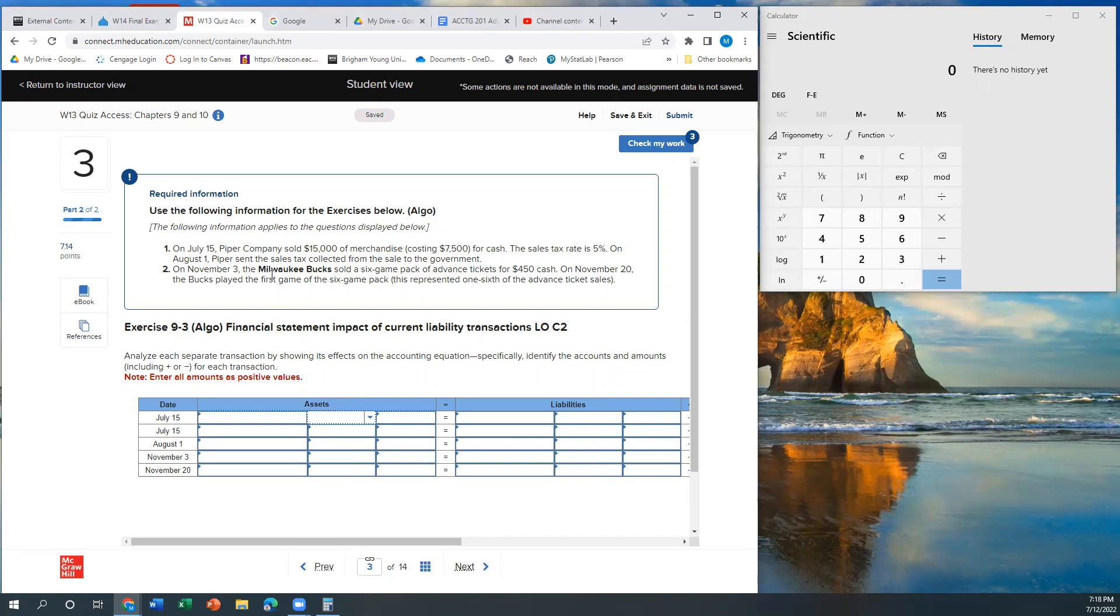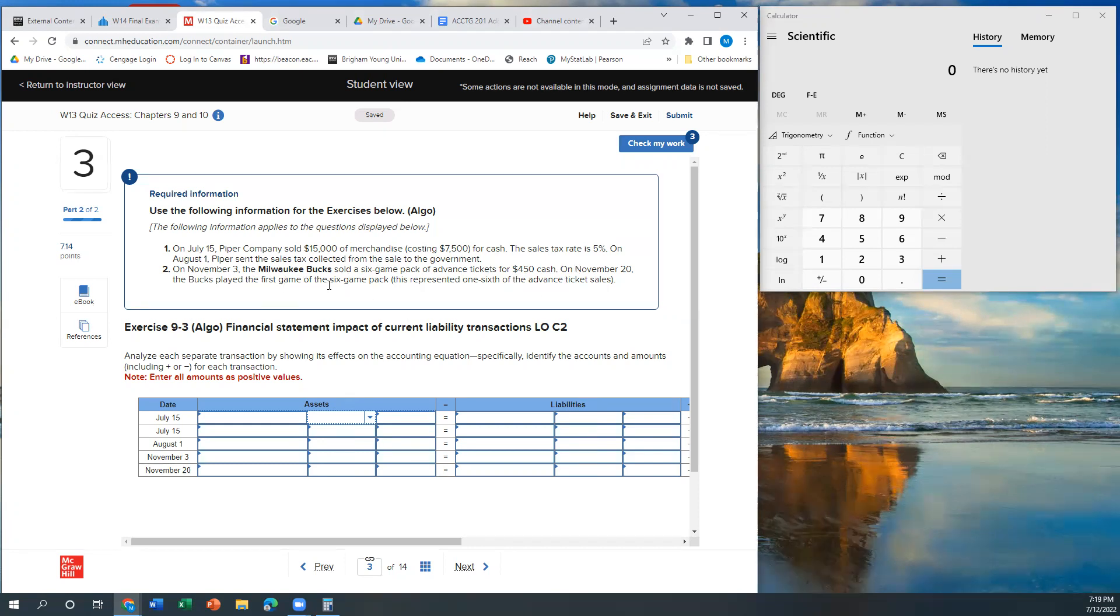So let's just look. On July 15th, Piper Company sold $15,000 of merchandise, costing $7,500. They sold it for cash. The sales tax rate is 5%. On August 1st, Piper sent the sales tax collected from the sale to the government. On November 3rd, the Milwaukee Bucks sold a six-game pack of advance tickets for $450 cash. November 20th, the Bucks played the first game of the six-game pack. This represents one-sixth of the advance ticket sales.